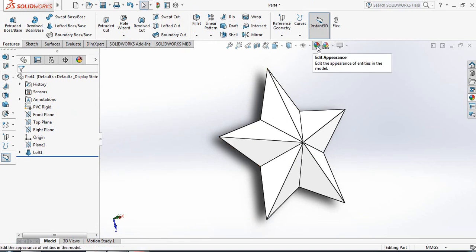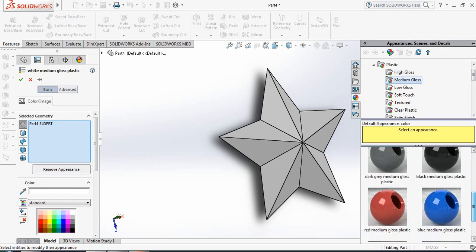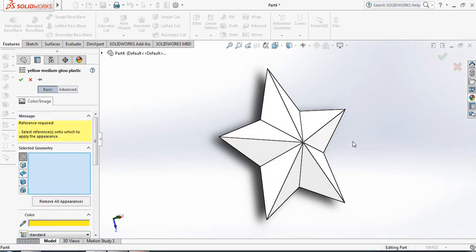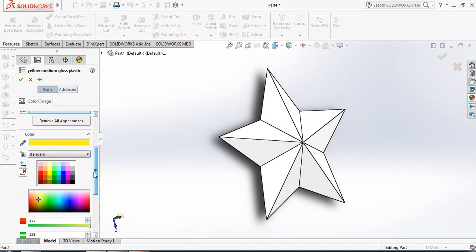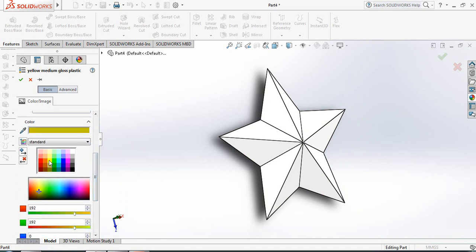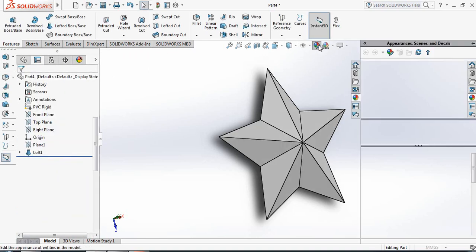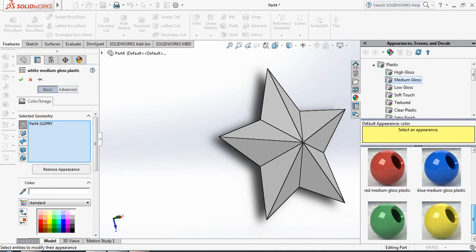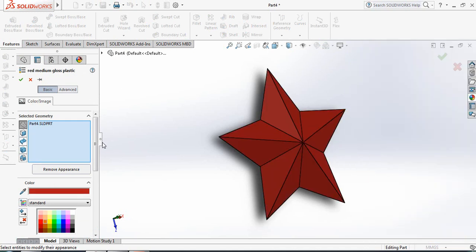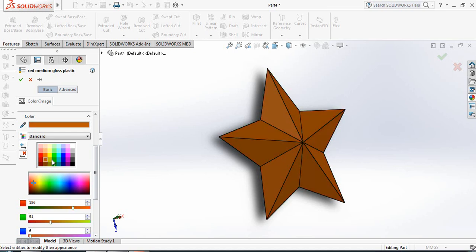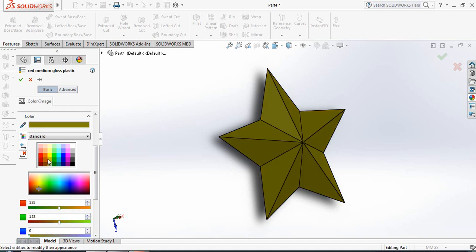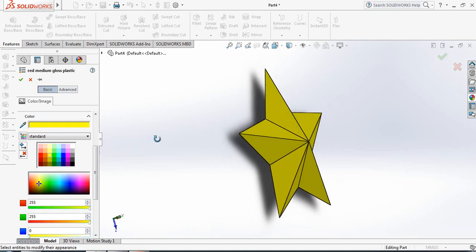Now Edit Appearance. Apply this one. Select this color. Apply this one. Now apply this color.